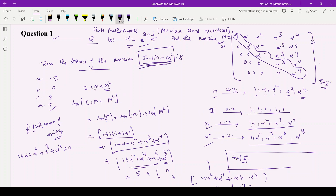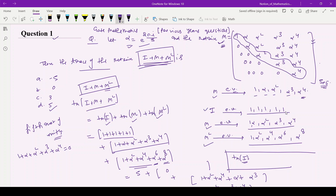We are asked for the trace of matrix I plus M plus M squared. The trace of I plus M plus M squared equals trace of I plus trace of M plus trace of M squared. We know that the trace is the sum of eigenvalues. The eigenvalues of the 5×5 identity matrix are 1 five times. The eigenvalues of M squared are 1, α², α⁴, α⁶, and α⁸.